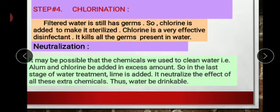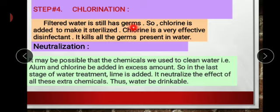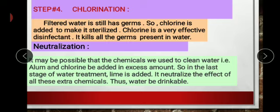Step four is chlorination. Chlorine is a non-metal element that is antiseptic and disinfectant — it kills germs. The filtered water still has germs inside it which can harm people. Chlorine is added to sterilize the water, to purify it from impurities, and to kill bacteria. It is a very effective disinfectant.